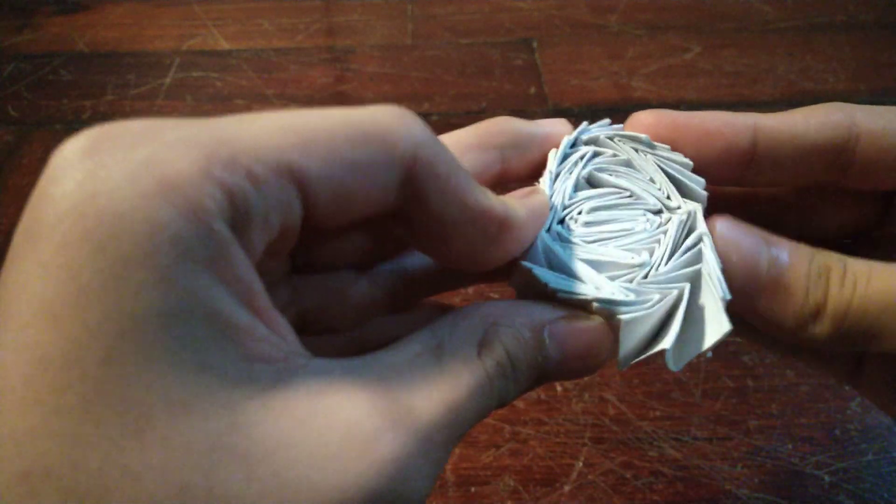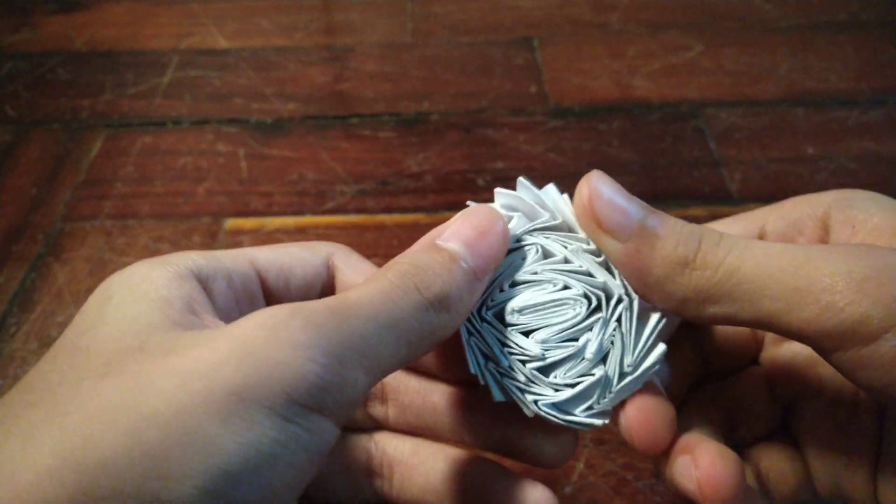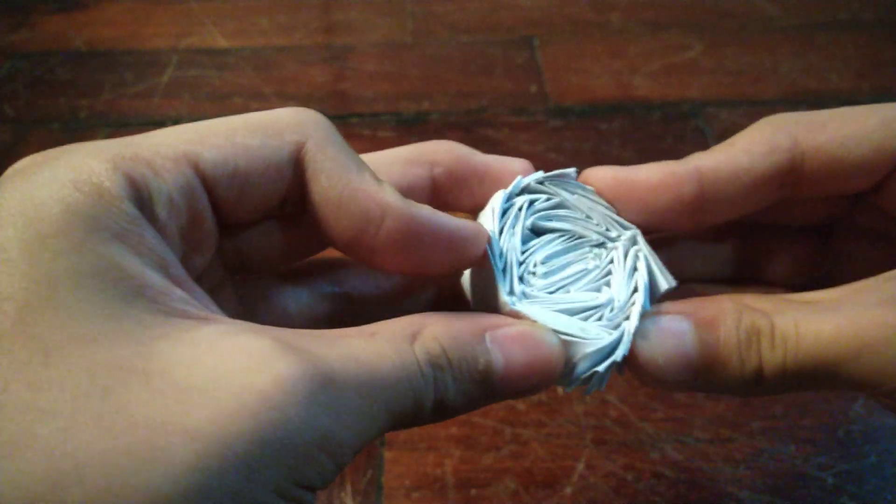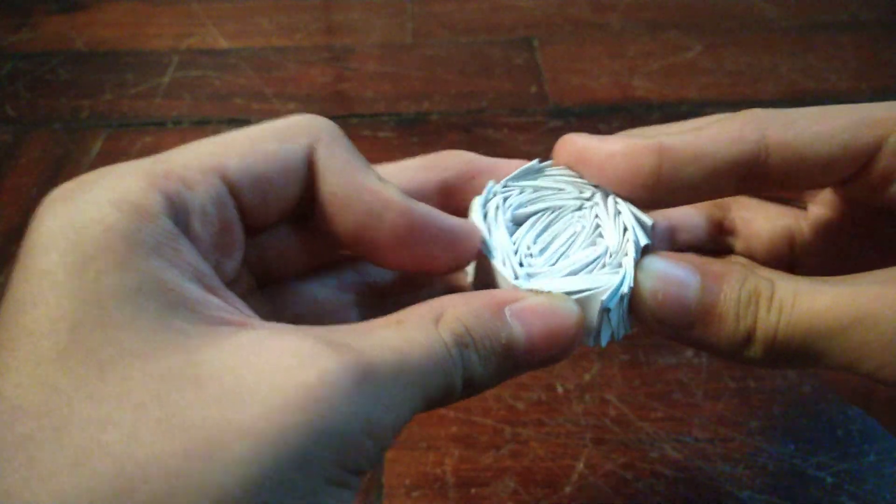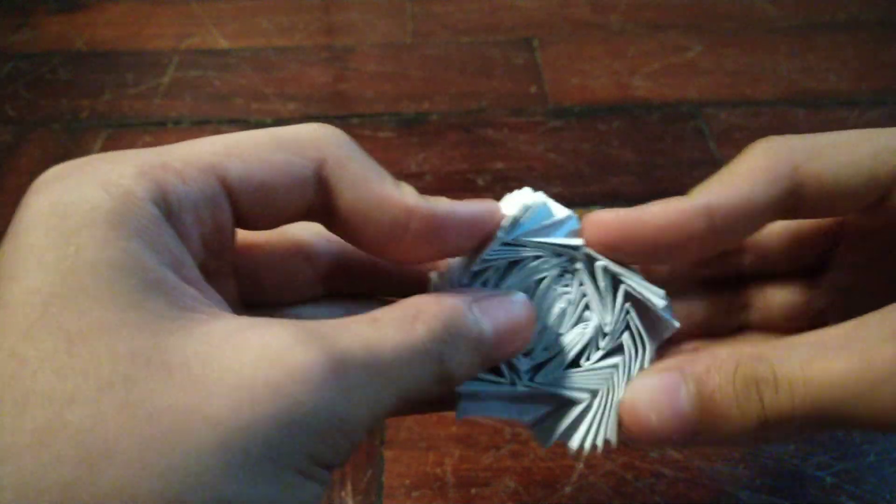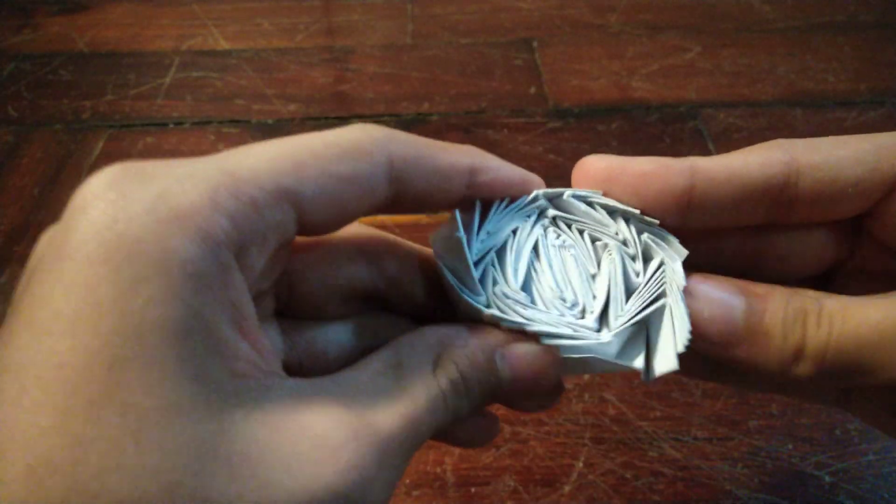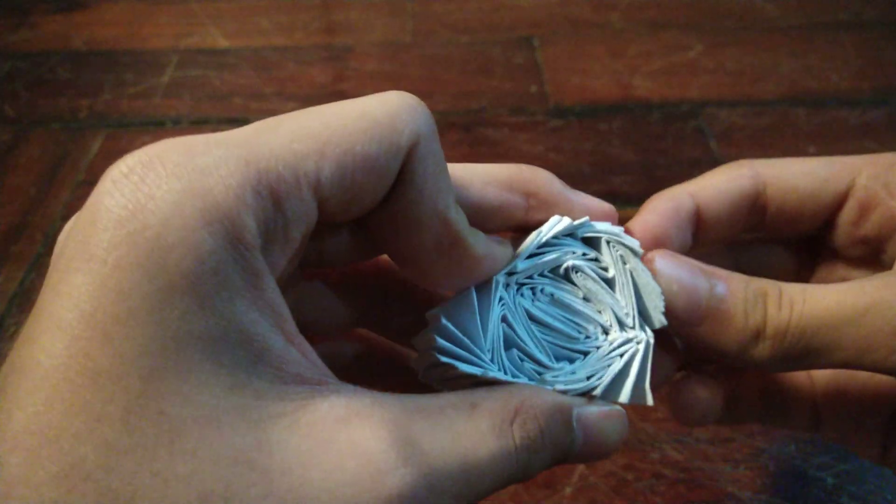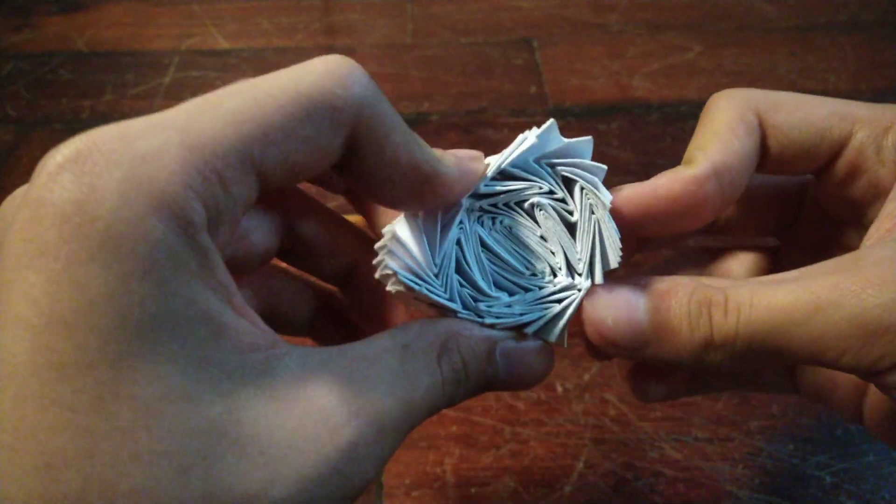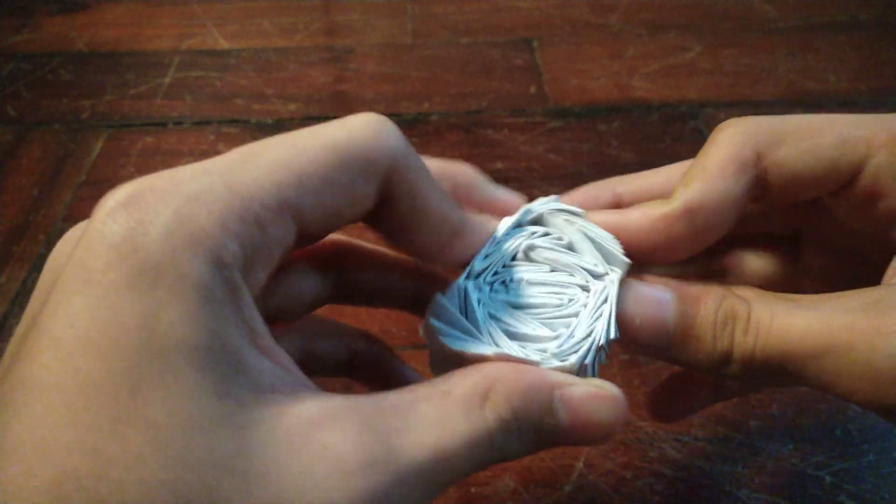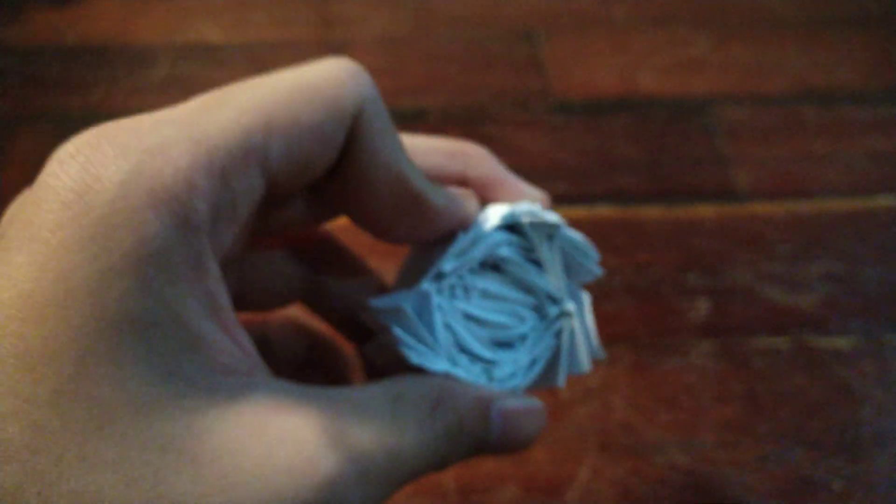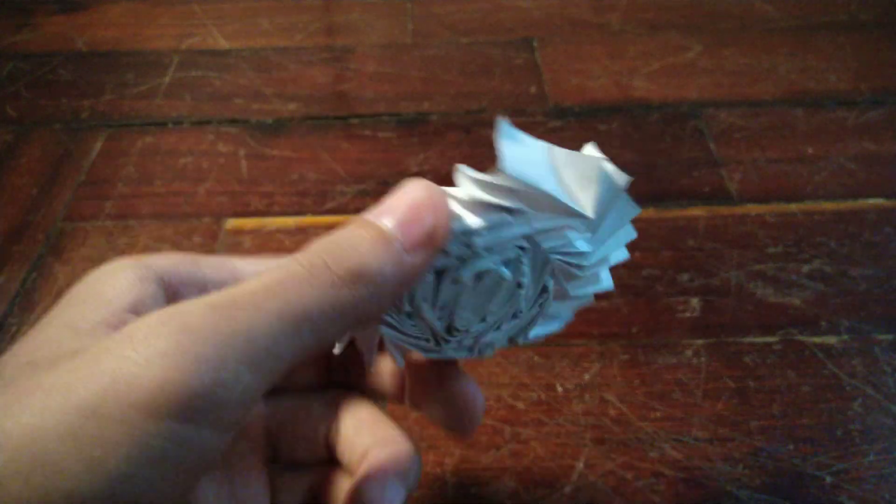So this is the oscillating turbo flasher. I hope you guys enjoyed the video. Bye!